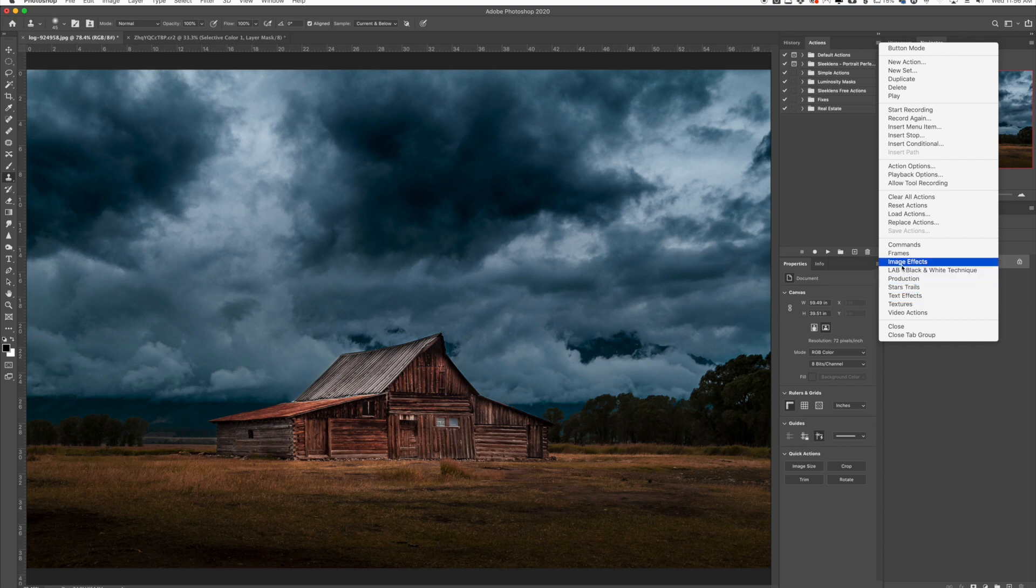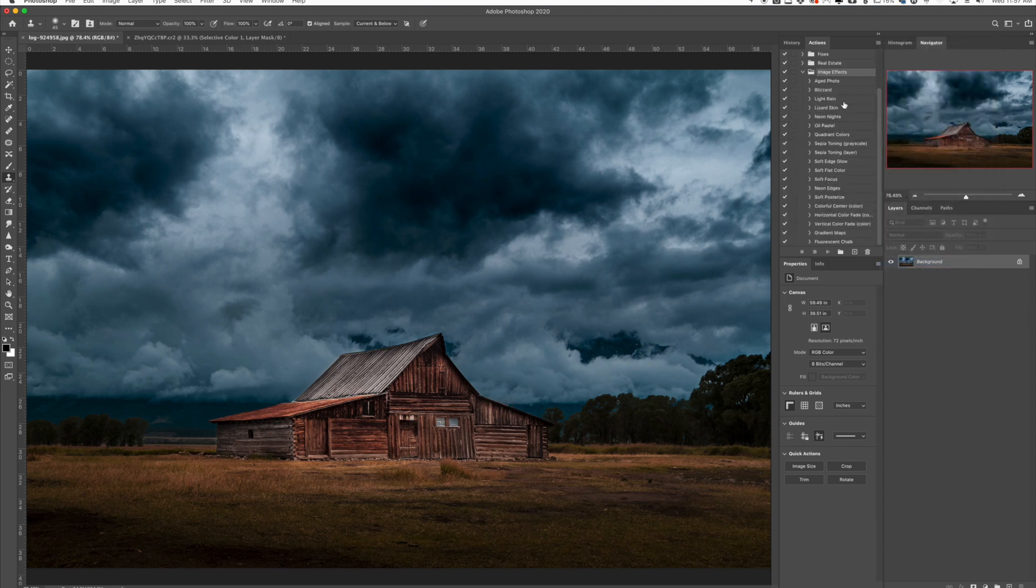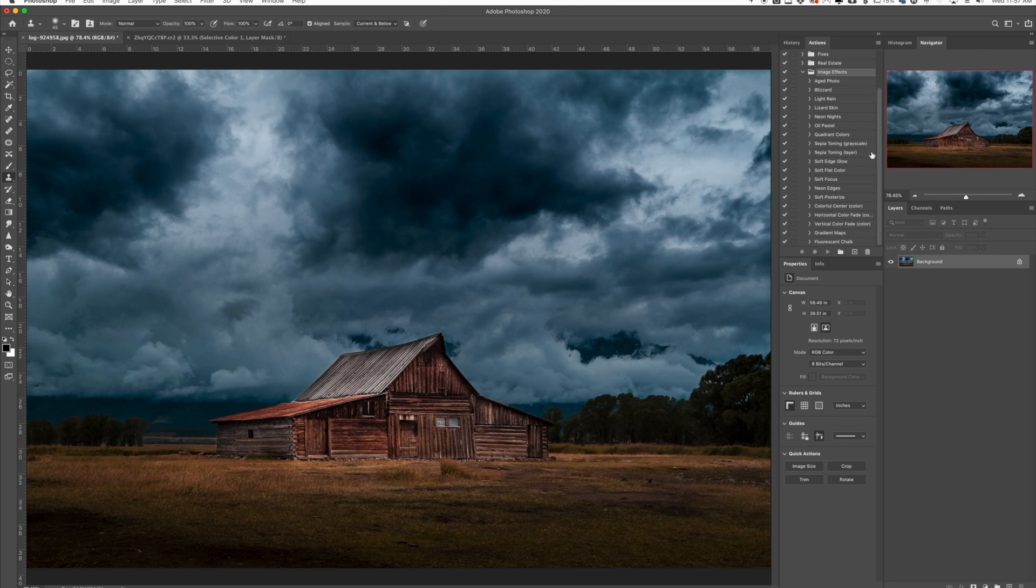The one we're going to concentrate on is called Image Effects. Here you can see a lot of effects that are already pre-loaded into Photoshop. We have aged photo, blizzard, light rain, lizard skin, neon lights. There's a bunch of different ones here.